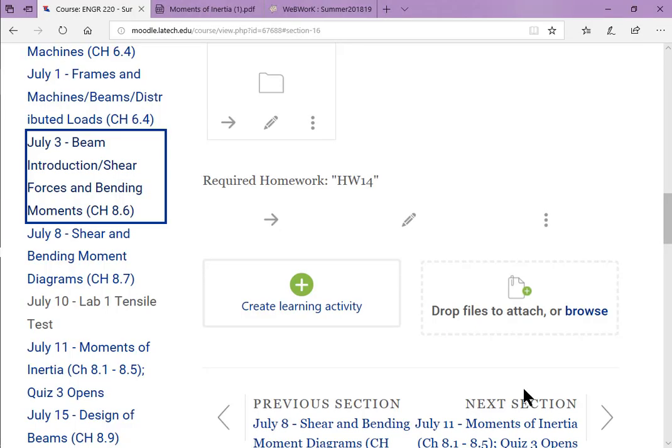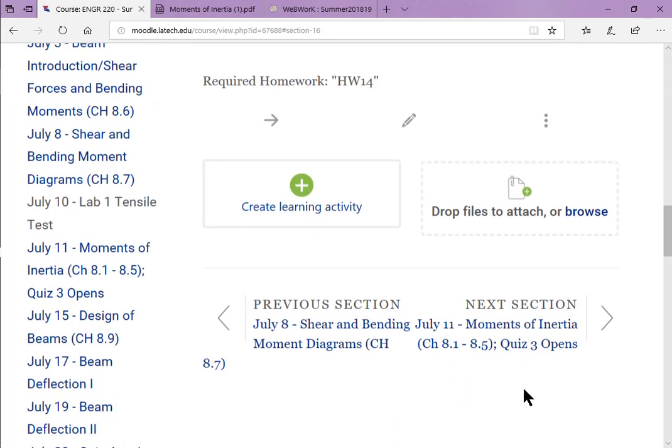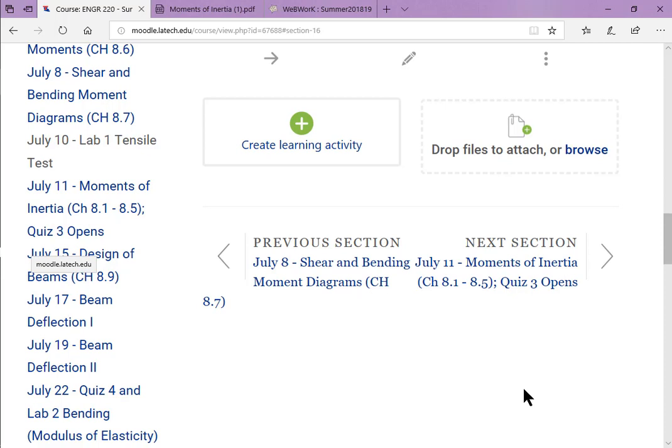We have got a little bit to do today. It has to do with the lab, the first lab. We'll start moments of inertia today — those are actually due tomorrow. I don't know how much of it we'll do, but we'll do some of it today.